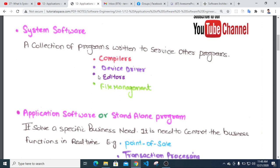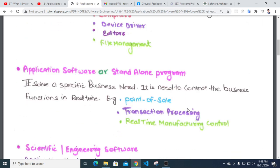The type of application being developed determines the approach — whether it is a device driver, system software, or application software. For specific business needs, software is needed to control business functions in real time, such as point of sale, transaction processing, and real-time manufacturing control.